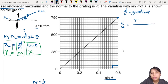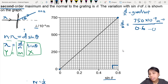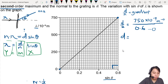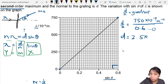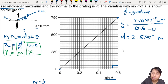So: y2 minus y1 is 750 minus 0, which is 750 — convert to meters — divided by x2 minus x1, which is 0.6 minus 0. So d comes out to about 2.5 times 10 to the negative 6 meters.